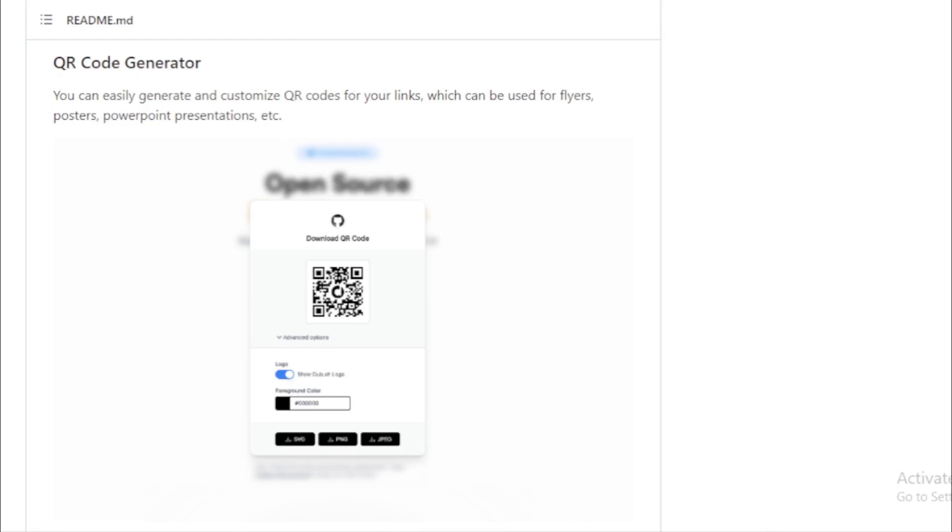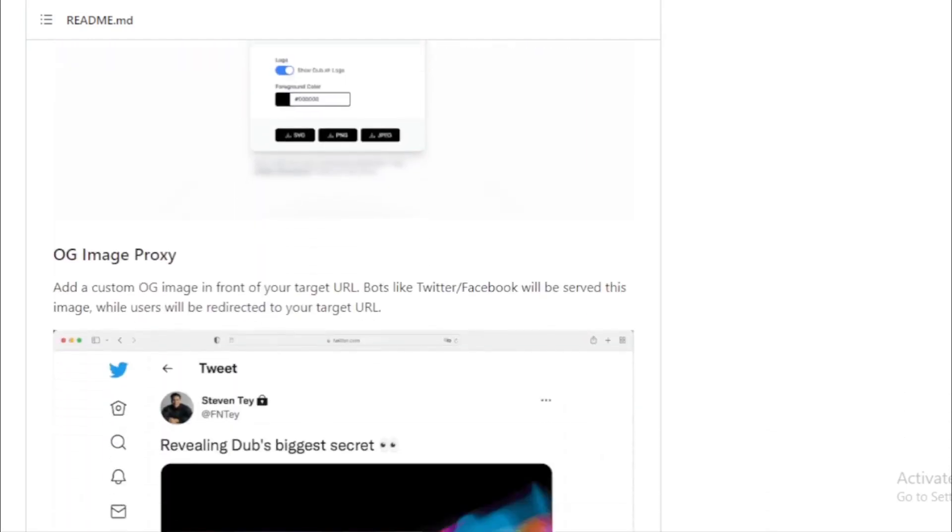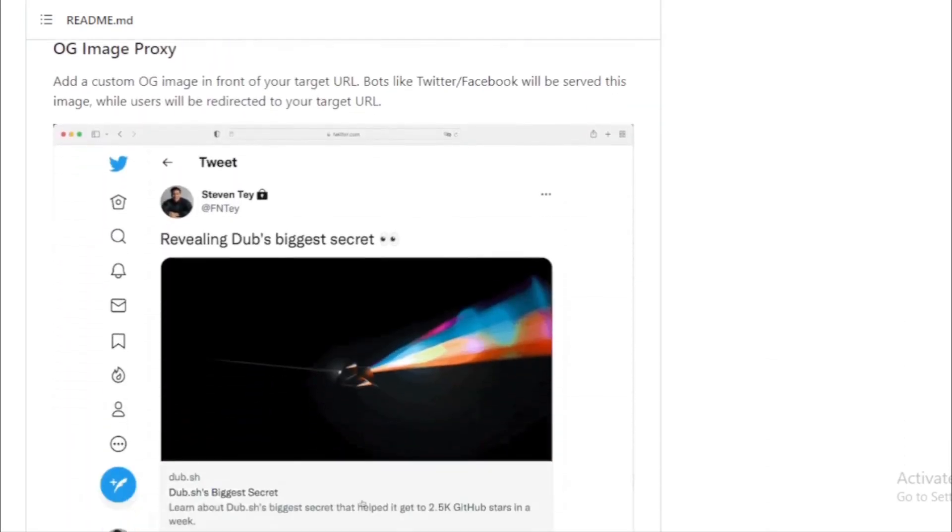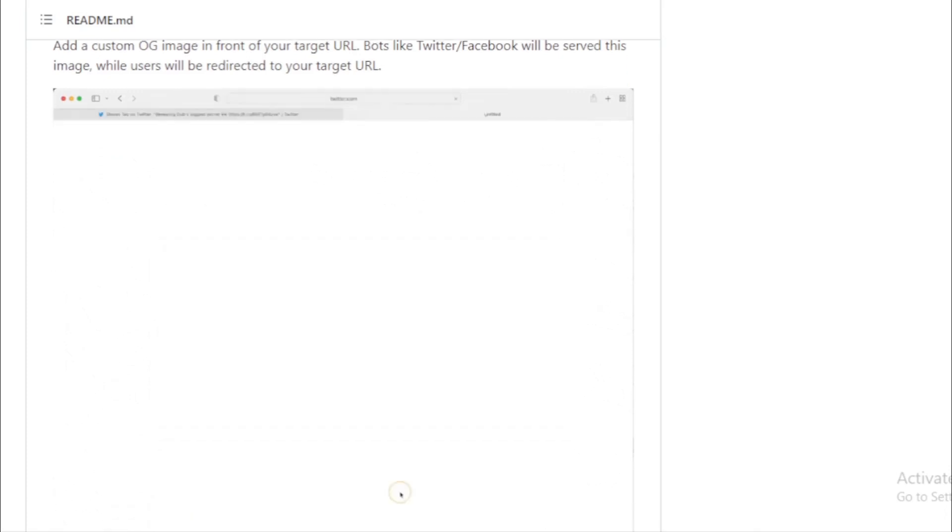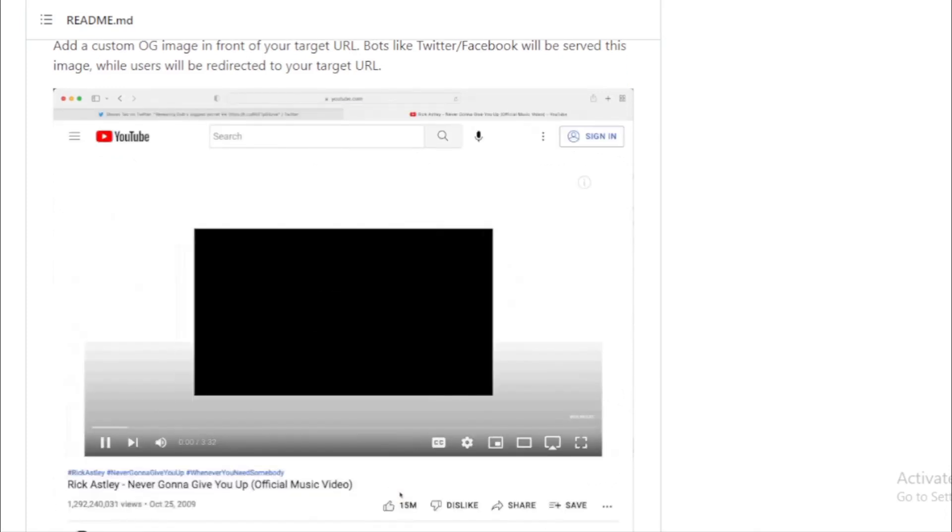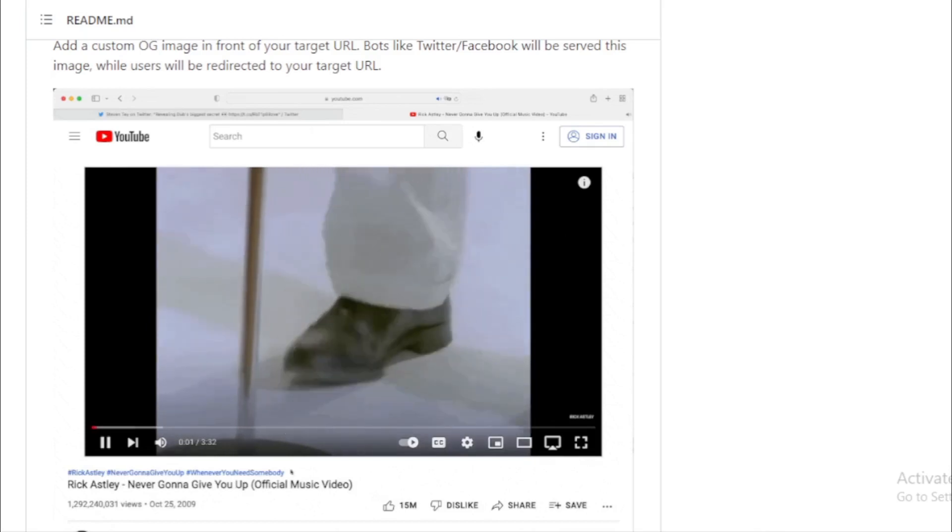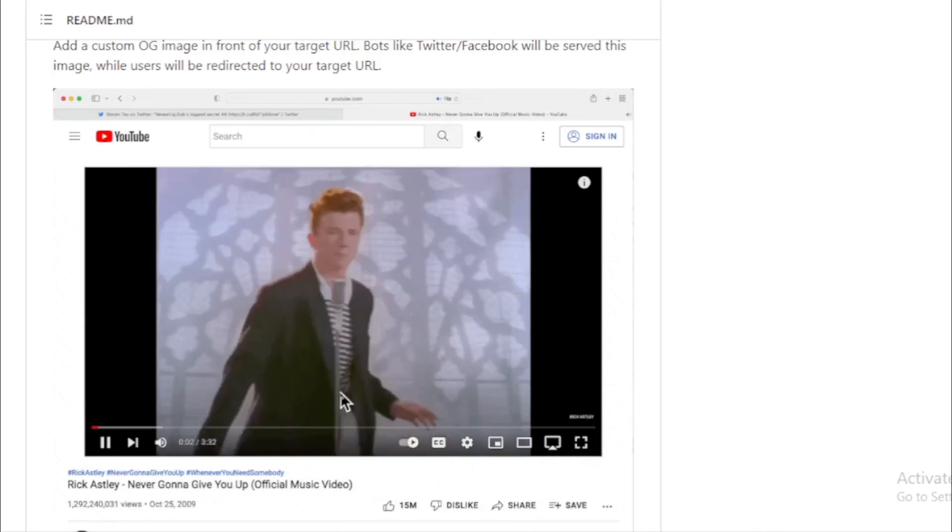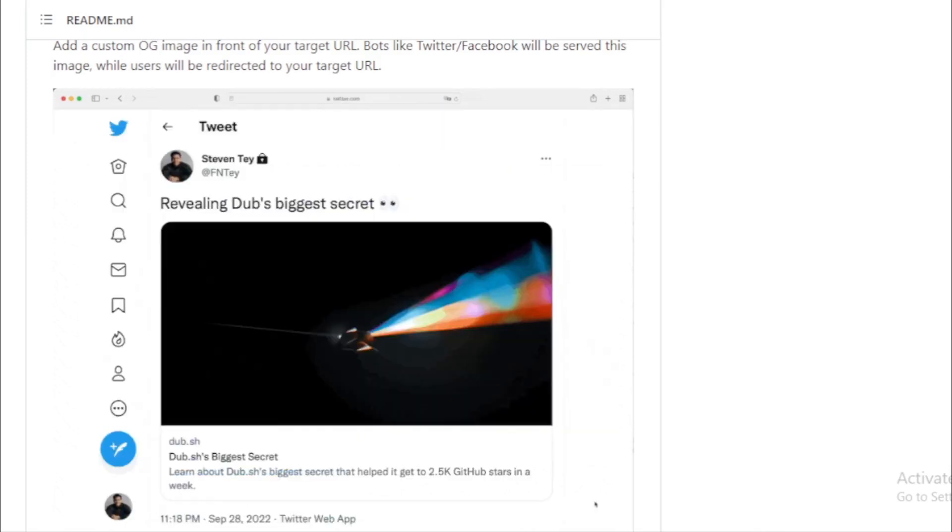OG image proxy. This is a unique feature where you can add a custom OG (Open Graph) image in front of your target URL. So when your link is shared on platforms like Twitter or Facebook, they'll display this image. However, when users click on it, they'll be redirected to your target URL.